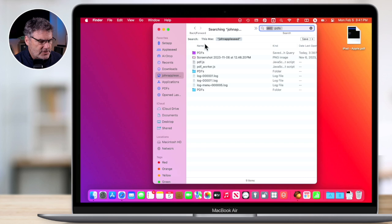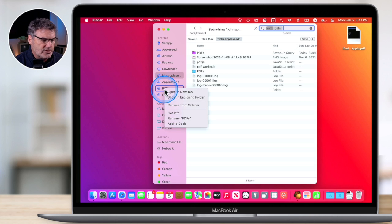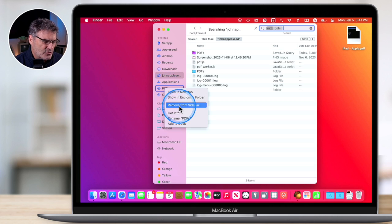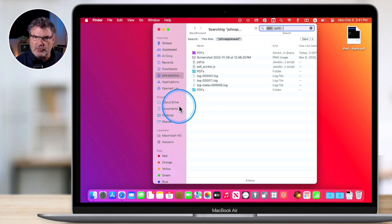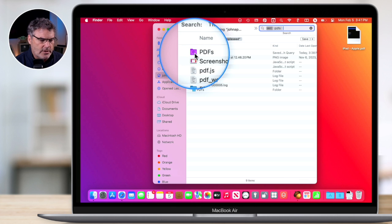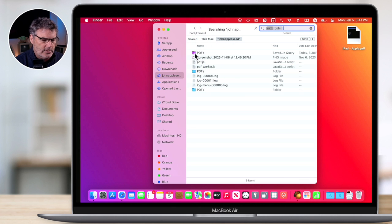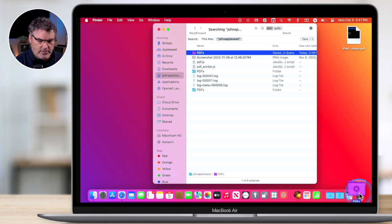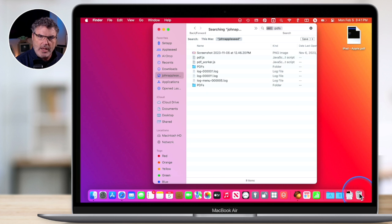Now, if you want to remove a Smart Folder, it's pretty simple. If it's in the sidebar, all you have to do is right-click or control-click on it and then select Remove from Sidebar. It removes it from the sidebar, but remember, I added this to my home folder, so the PDFs Smart Folder is still there. To fully delete it, I just drag it to the trash and that saved search is no longer there.